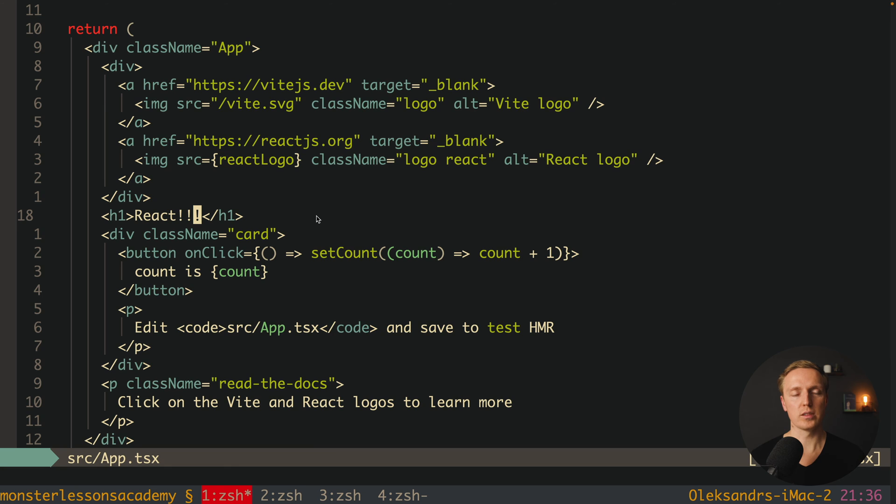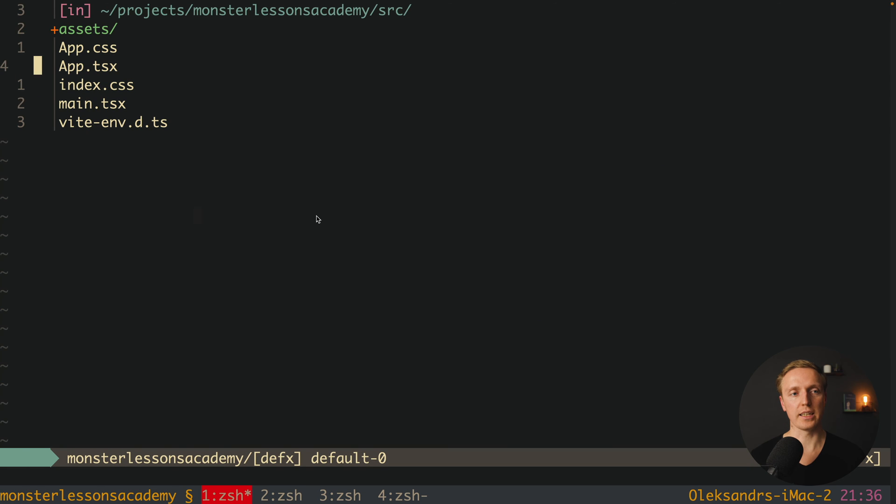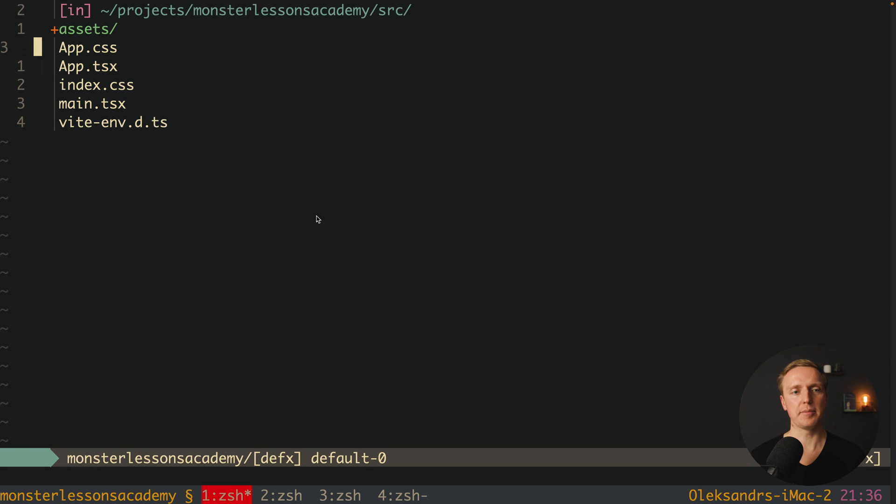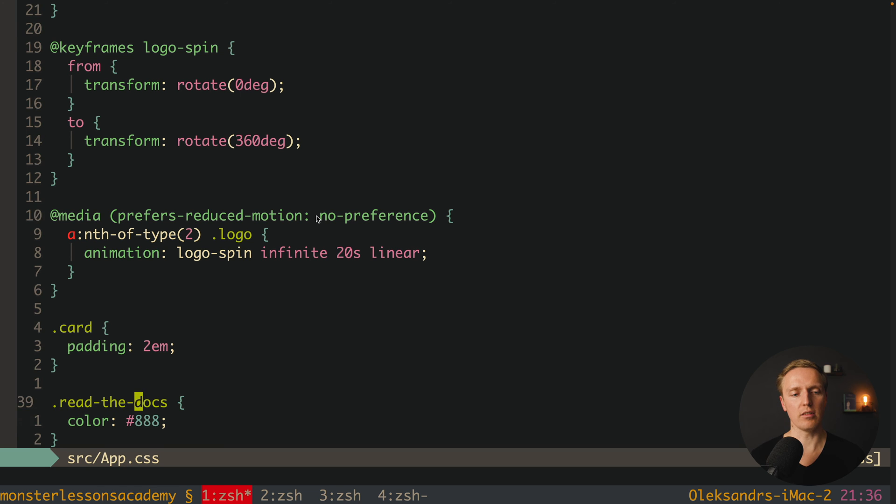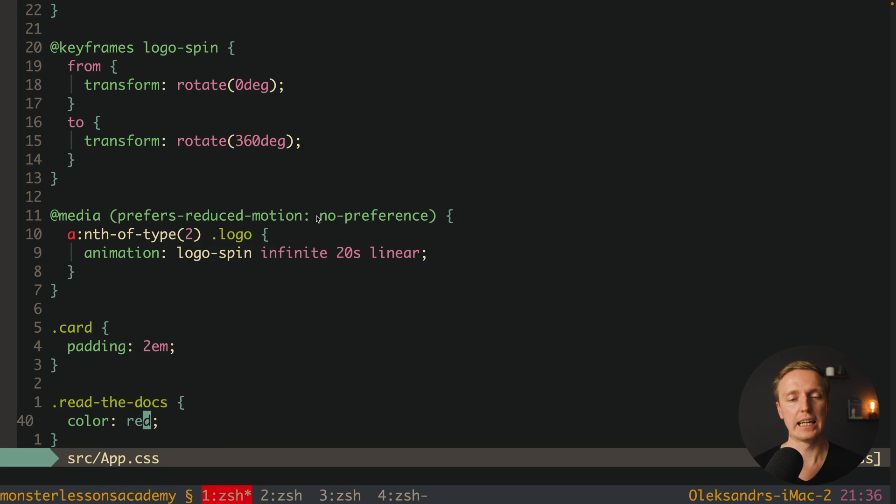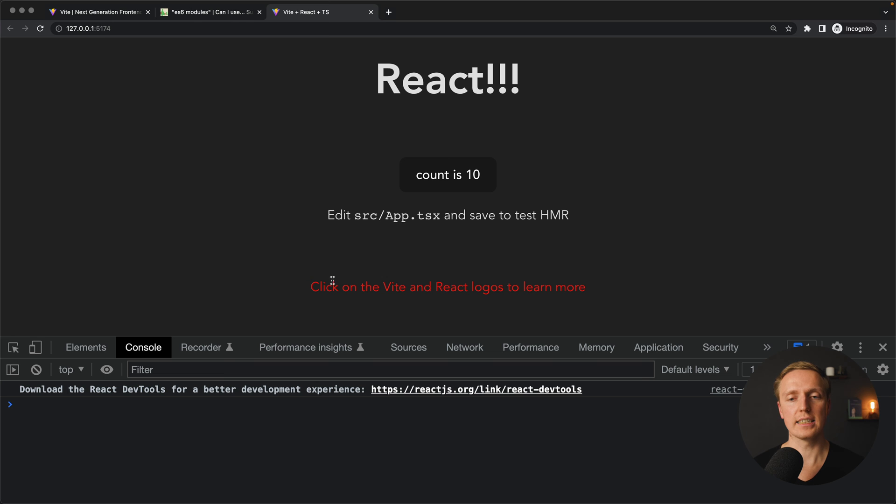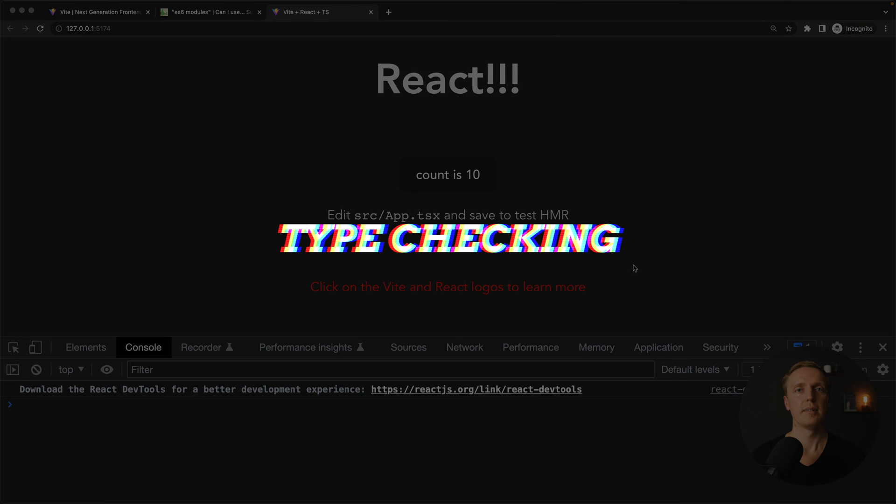Just because our state is staying there. And the same goes with CSS. We can jump for example here inside App.css. And here on the bottom we have read the docs. We can simply change here color to red and we can directly in browser see our hot module reload.